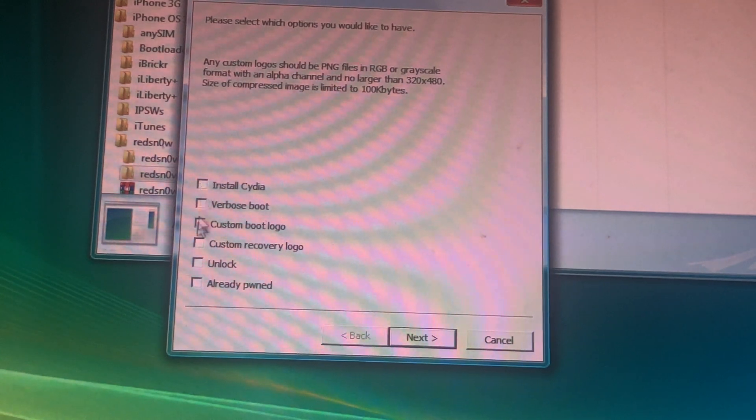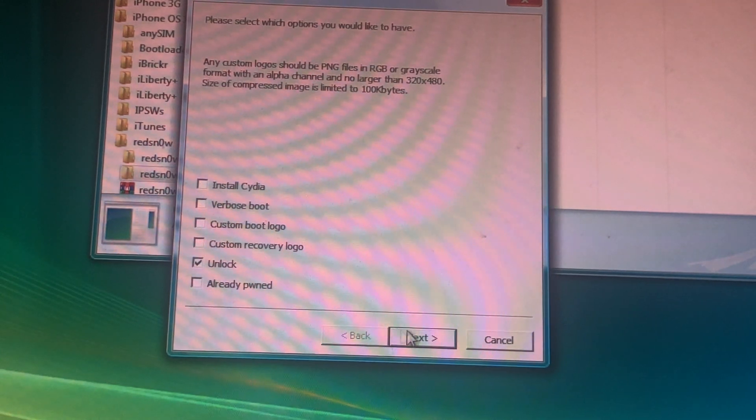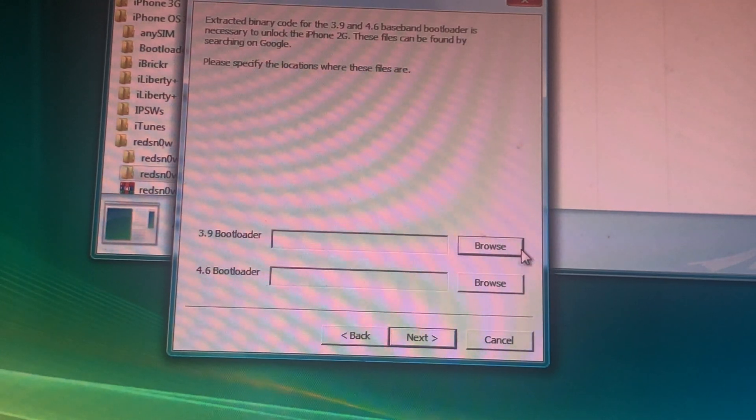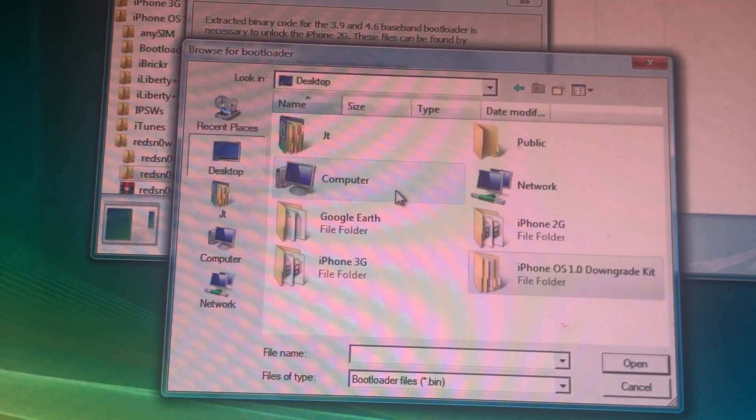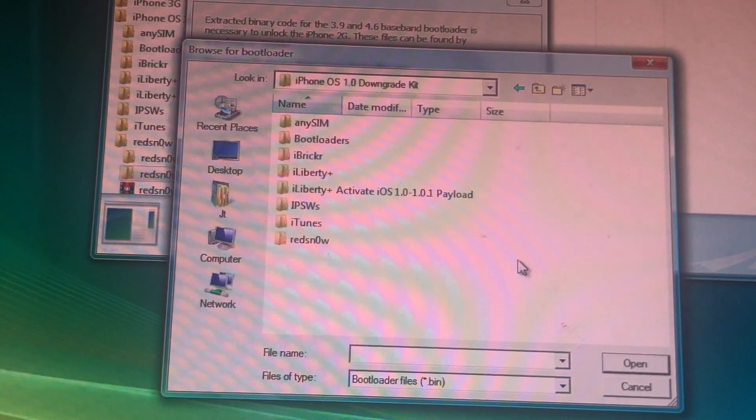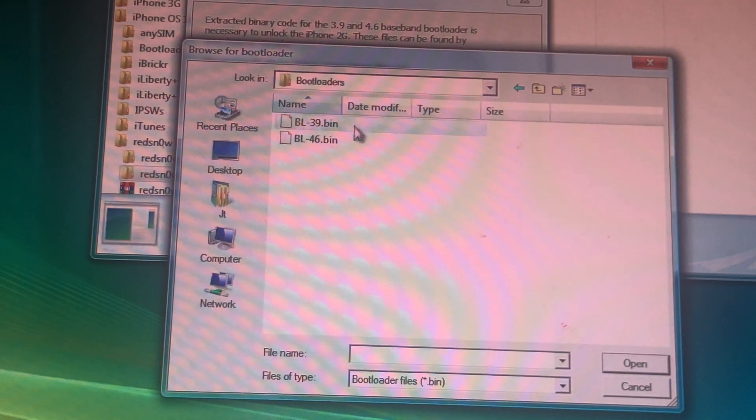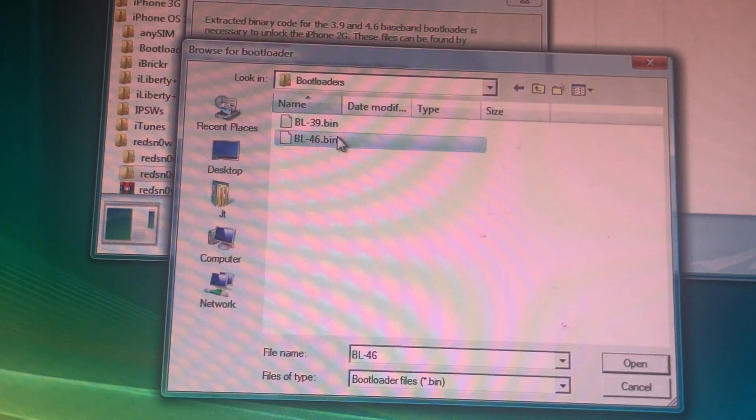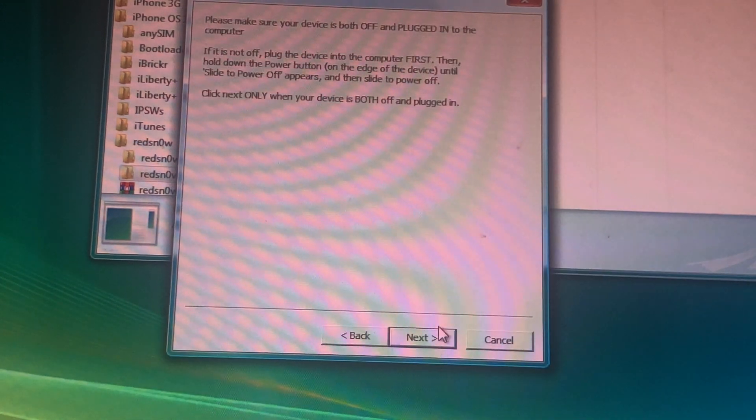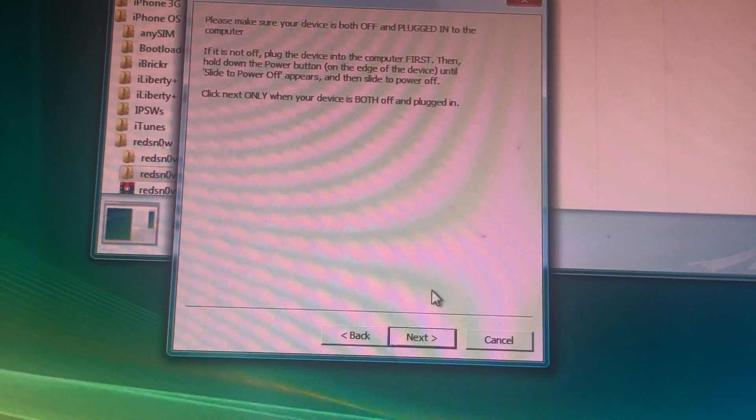All right, click unlock. Browse some bootloaders right here. Make sure you put them in the right area. Click next.